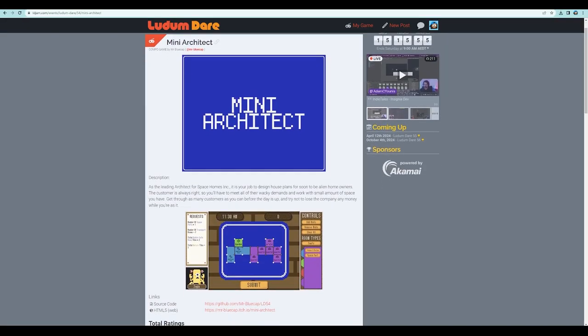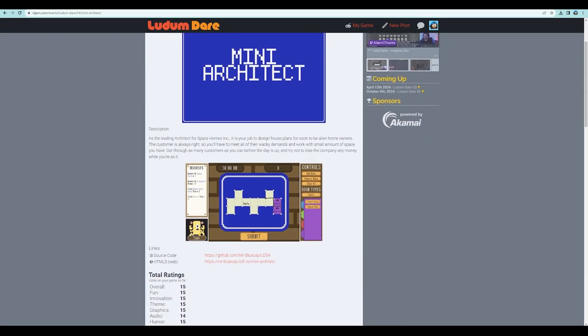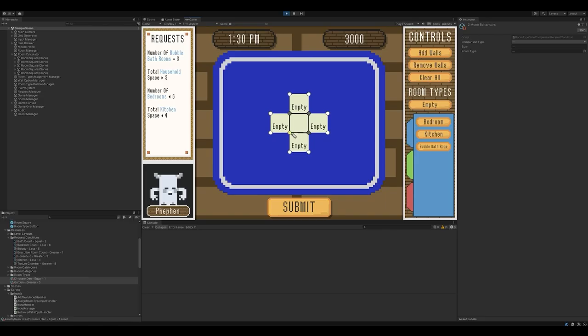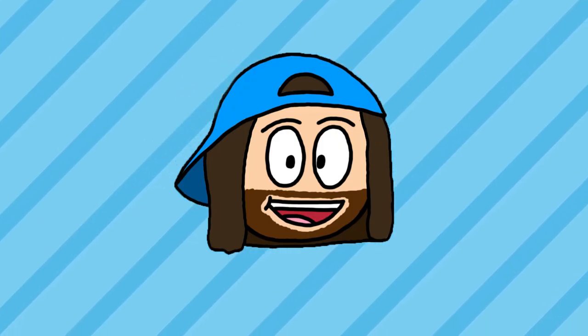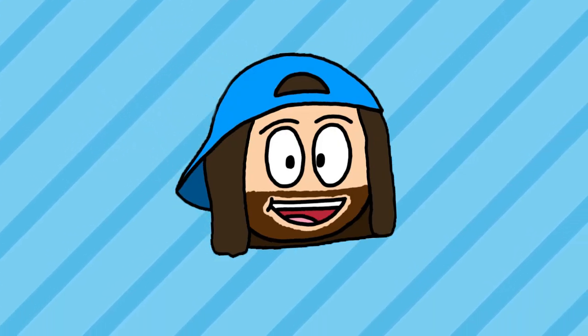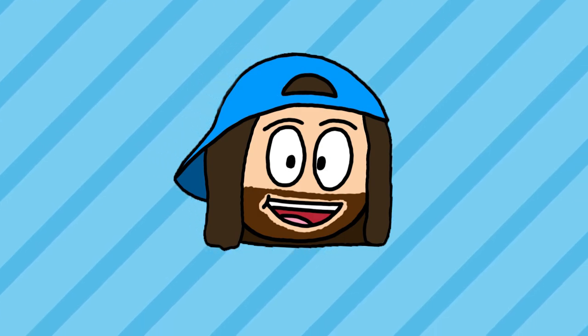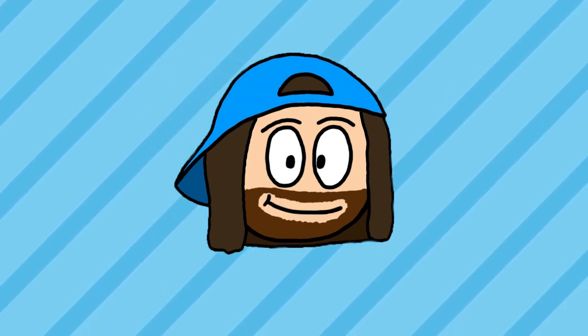Thanks to everyone who has played and voted on the game already, and if you want to check out Mini Architect for yourself, I have left a link in the description. That's everything for this video, thank you all so much for watching, and I'll see you all in the next one. Cheers everyone.